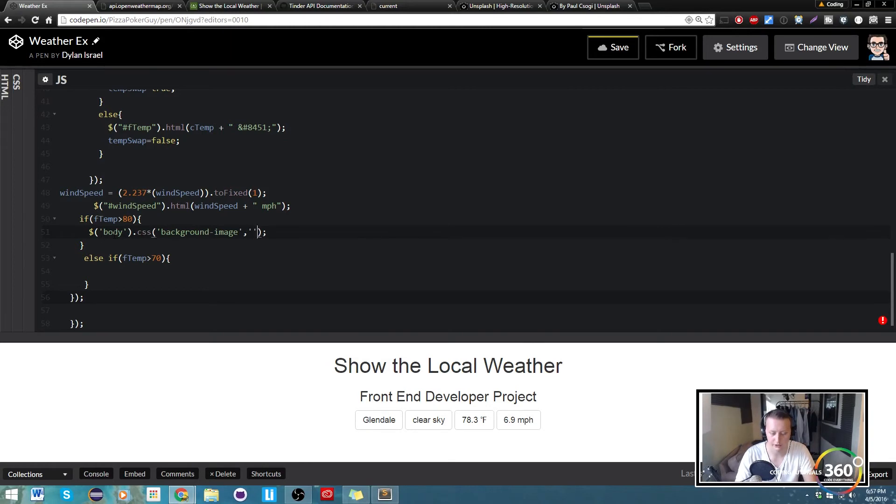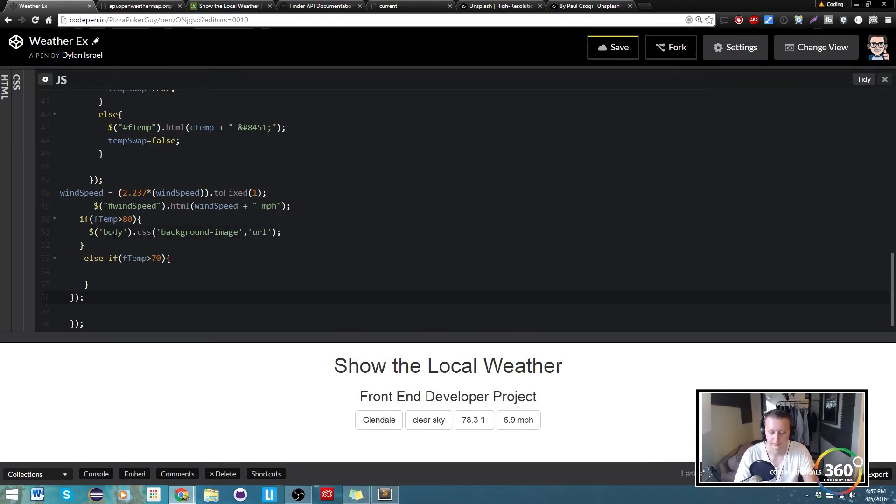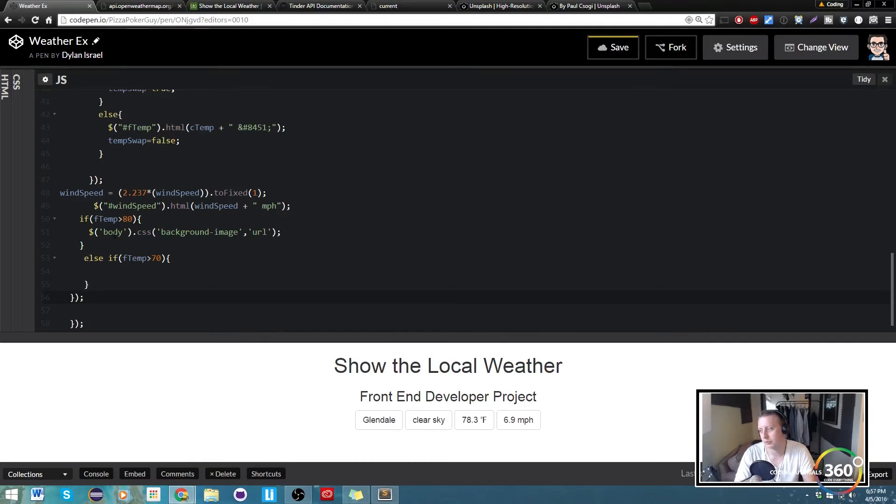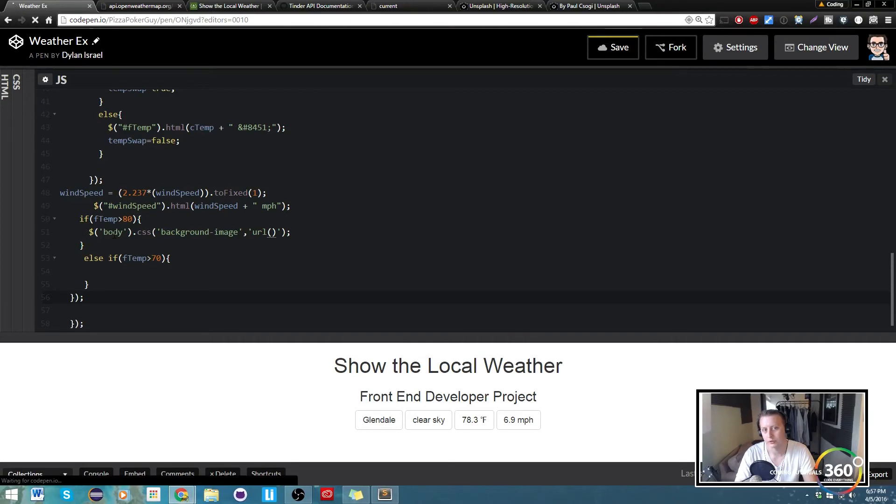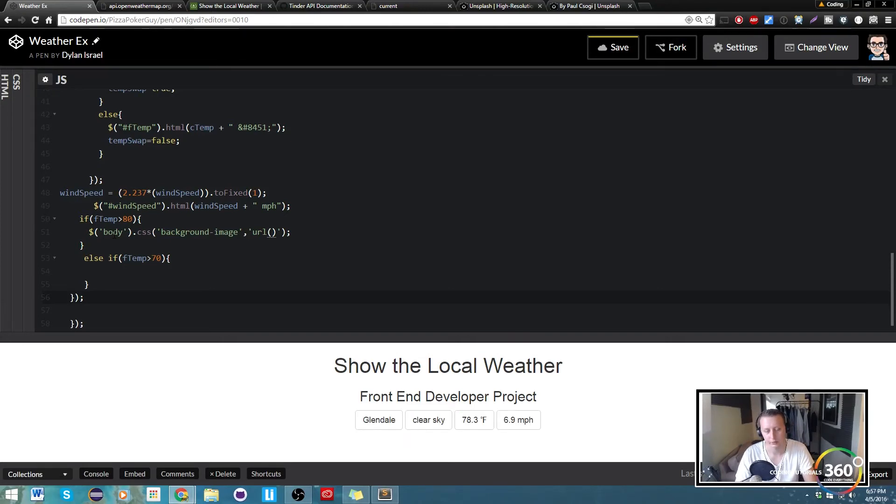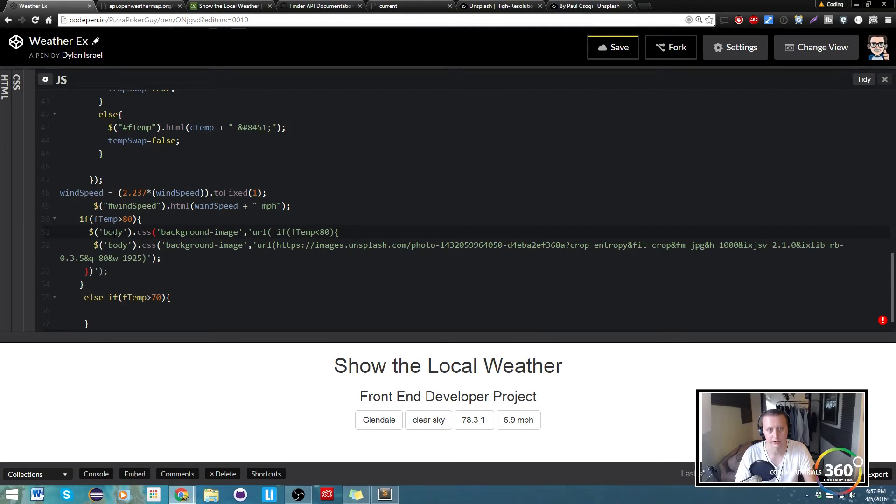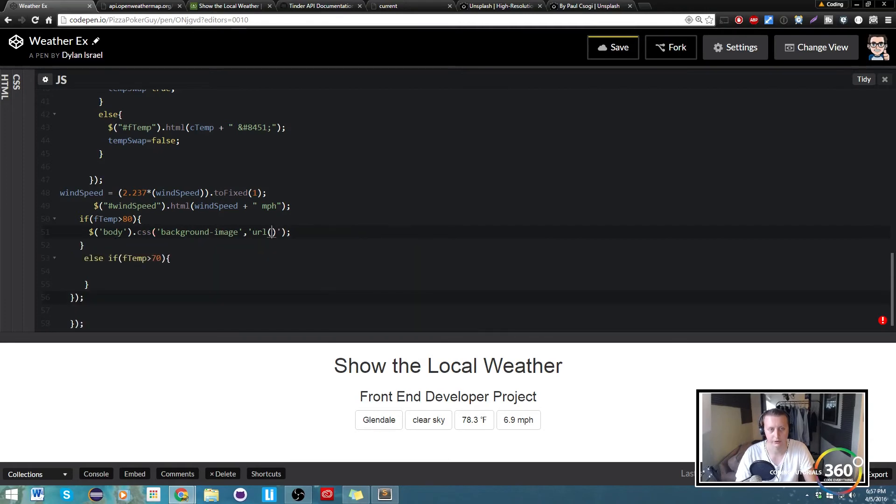And the second one is the URL. So if you kind of remember how the background image breaks up, it'll kind of make more sense. So we're doing the background image, and then within it we're going to go ahead and put our URL.